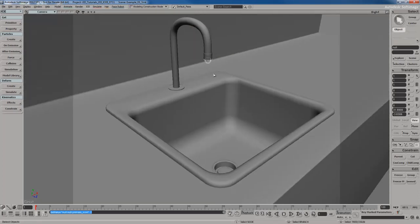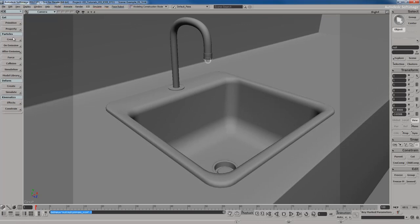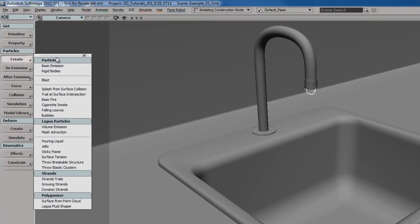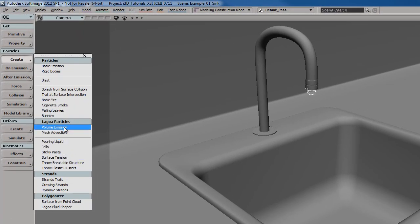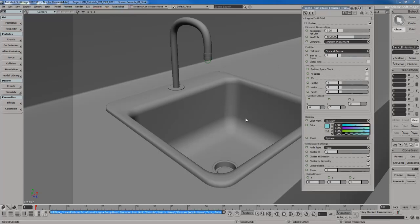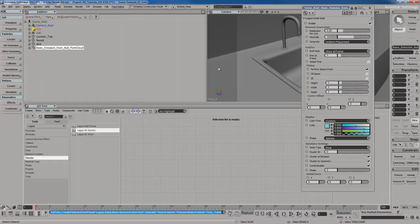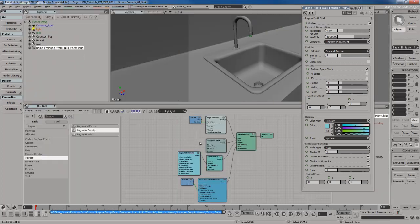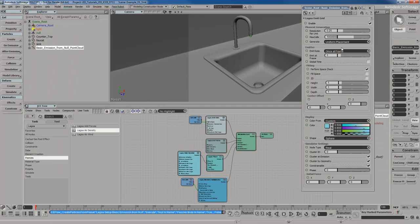So with the null selected, I'm going to go over to the create particles menu, Lagoa. I'm going to select volume emission. Because I already had the null selected, it already knows that so the next thing to do is select the collider object. I don't have to select the null again and then the collider object. So let me open up the ice friendly view over here. All right. Let me refresh the ice tree. So there's our ice tree that makes our Lagoa particles work.